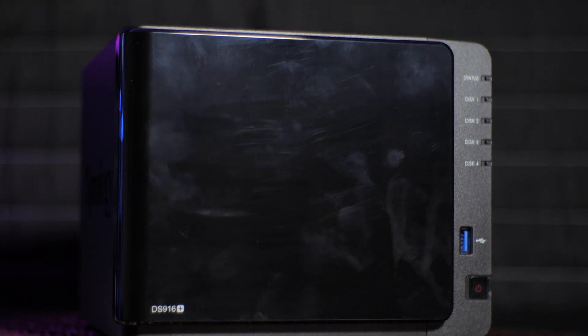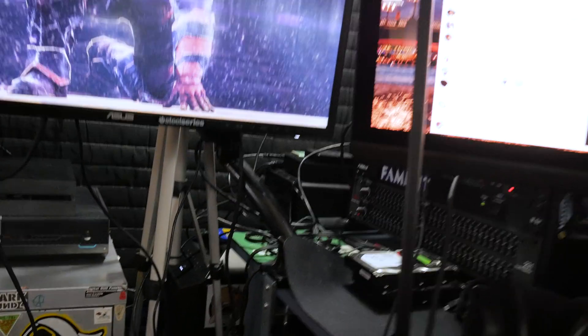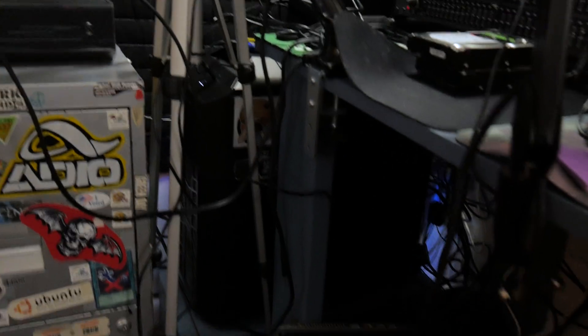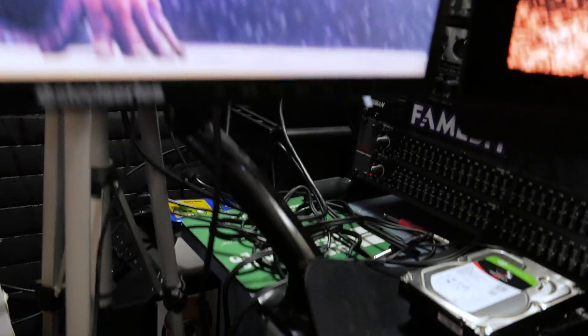This all gets shared over my network. All local computers can access it, which is incredibly handy. Better yet, I actually edit from this NAS.